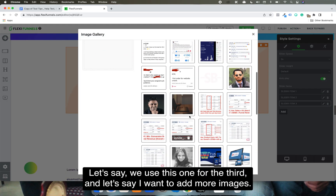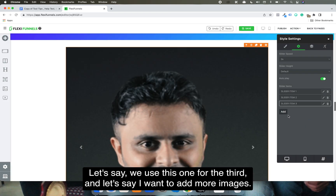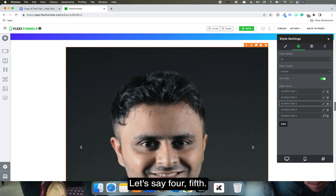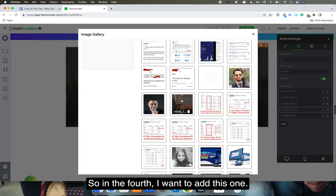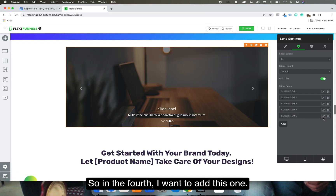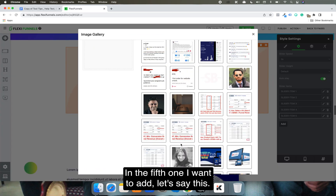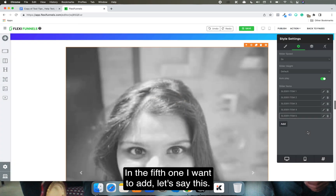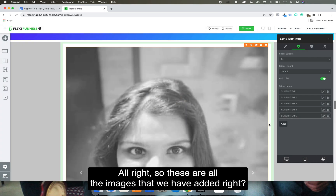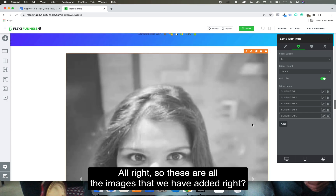Let's use this one for the third. I want to add more images — for the fourth, I want to add this one, and for the fifth, I want to add this one. So these are all the images that we have added.